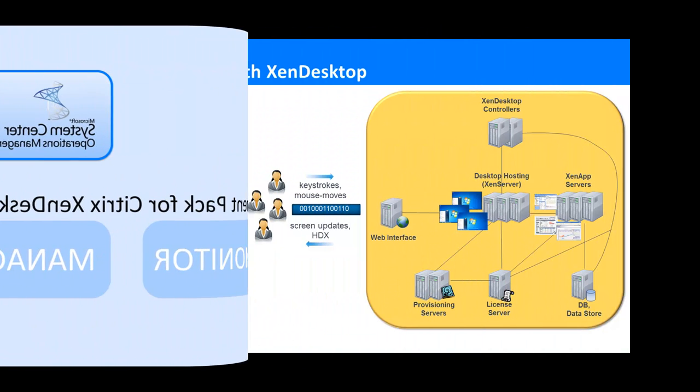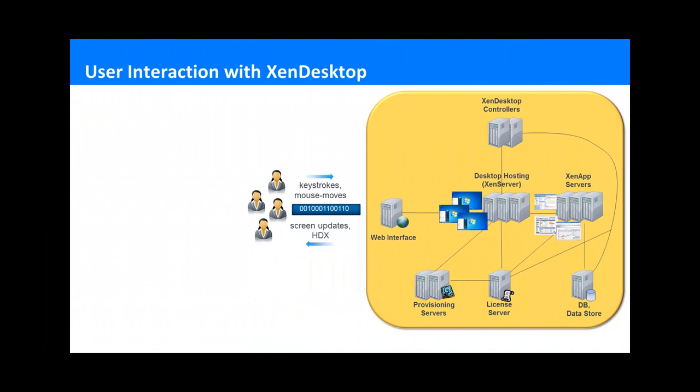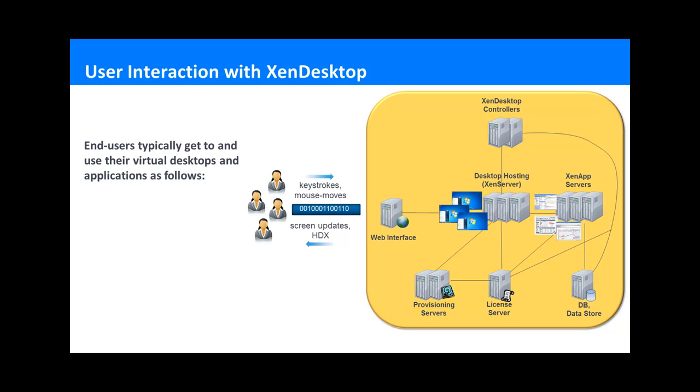Before we go into more details, let us briefly explain for those of you who are not familiar with XenDesktop how end users typically interact with it to get to their virtual desktops and applications and use them.